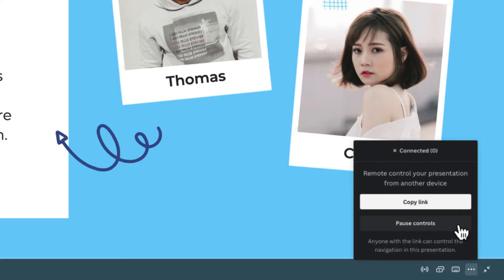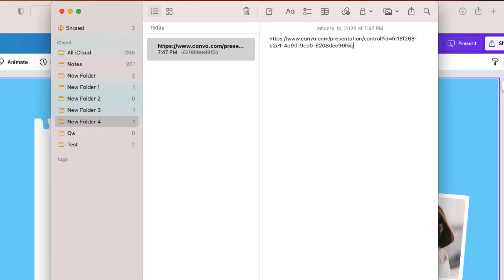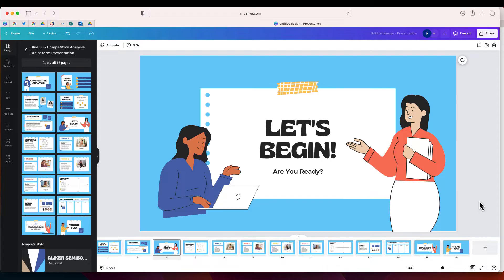From here it's going to give you a link. Select Copy Link, then share that link with yourself — either email it to yourself, or if you use a program like Notes, paste that address into a note so you can open it from your phone. Make sure you send the link to yourself.